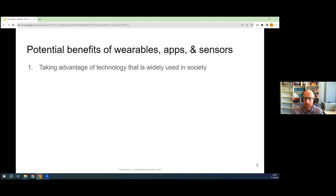With wearables, apps and sensors, we could take advantage of technology that's already widely used in society. Mainly, if we think about smartphones, they have a large penetration. Of course, we know there are certain groups in the population that don't have smartphones — I'll come back to this. But overall, this is probably the device that most people are using, both as a telephone and for getting access to the internet.